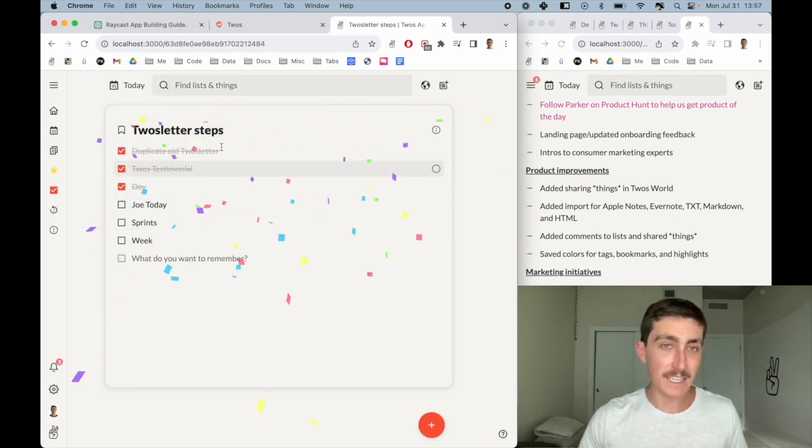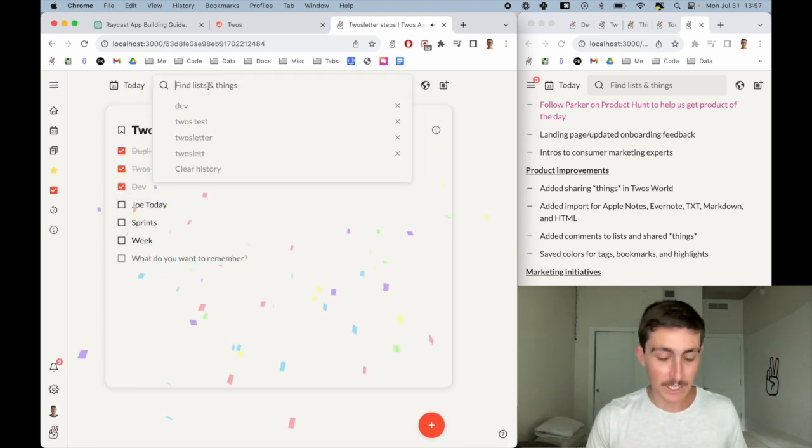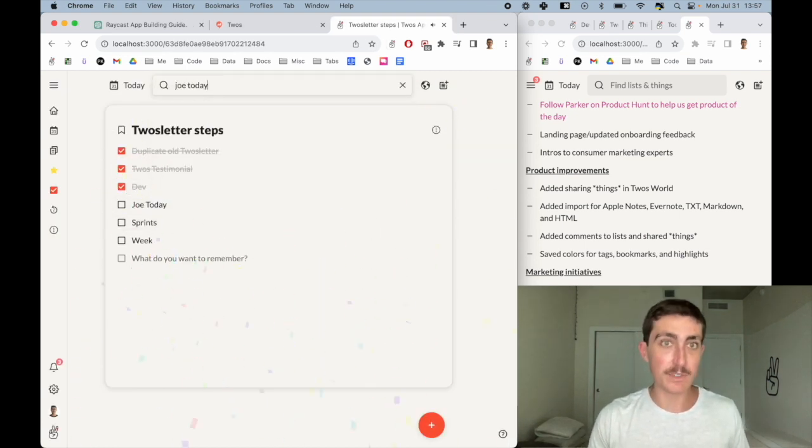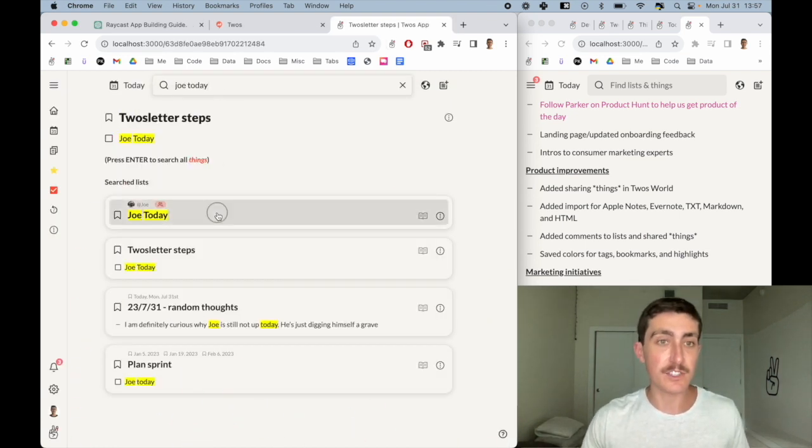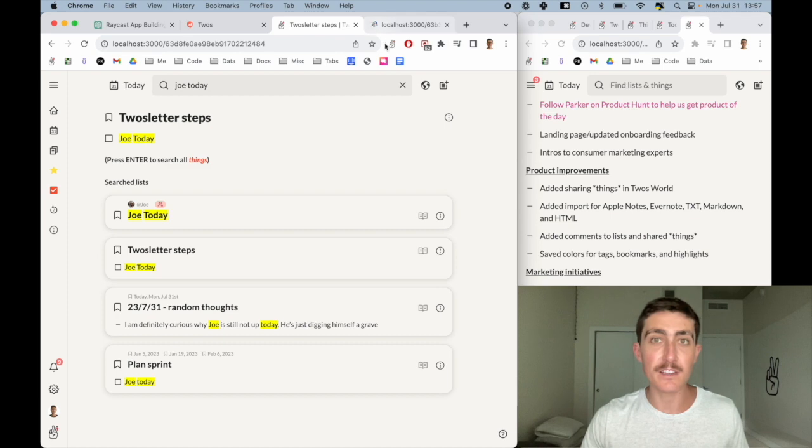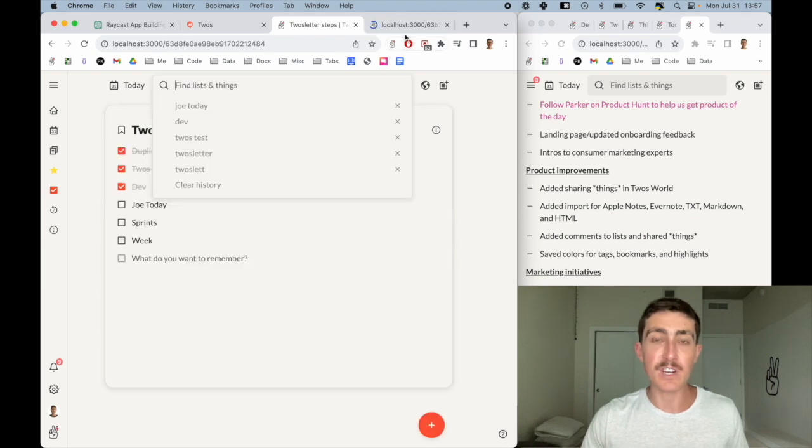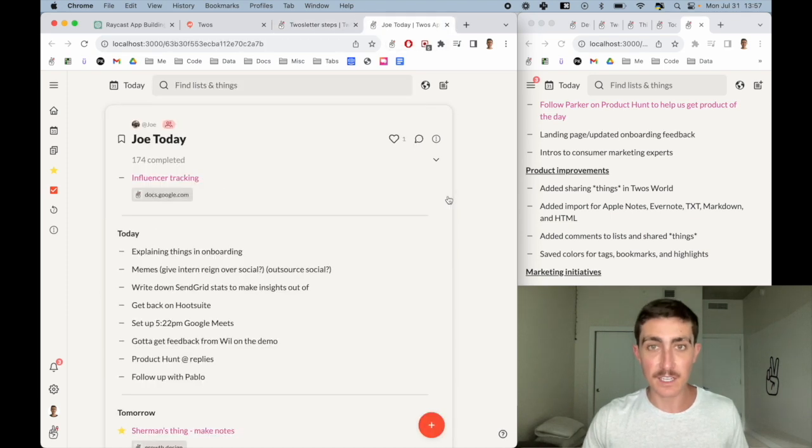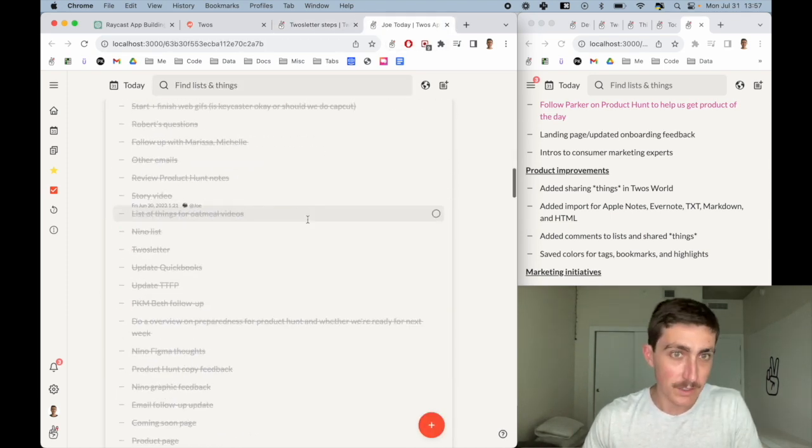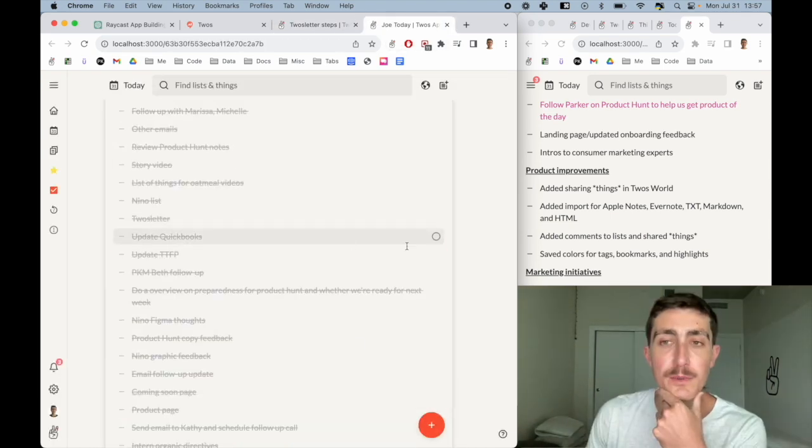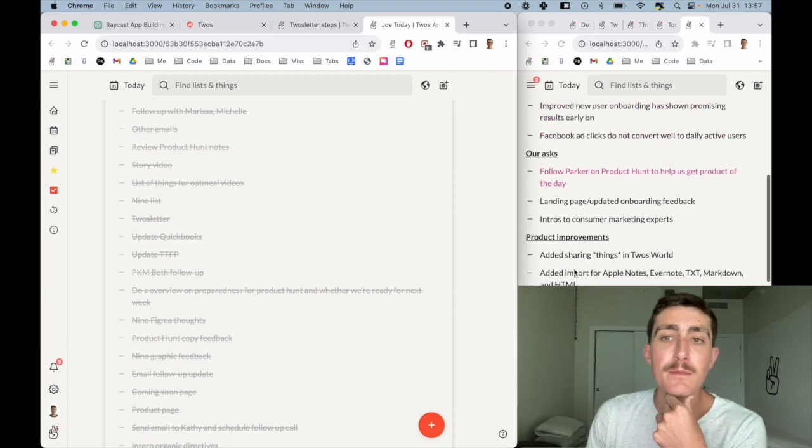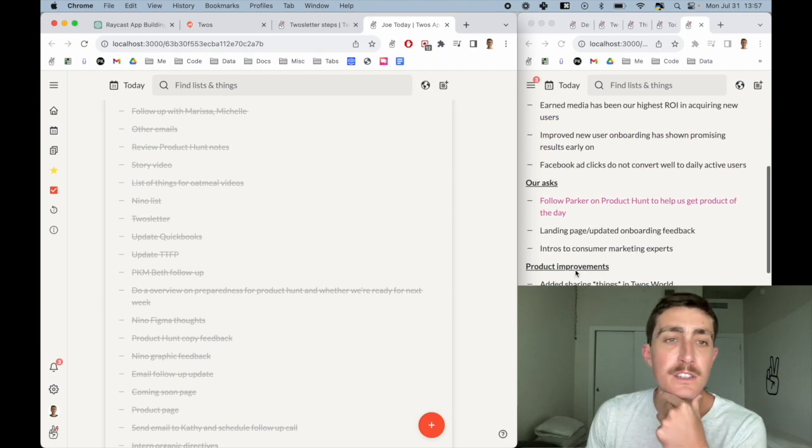Next I look at Joe Today, which is a list that Joe puts together to just keep track of the things that he does, very similar to dev. This will be for marketing initiatives.